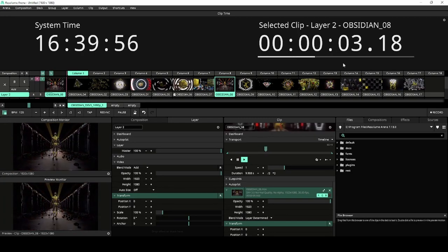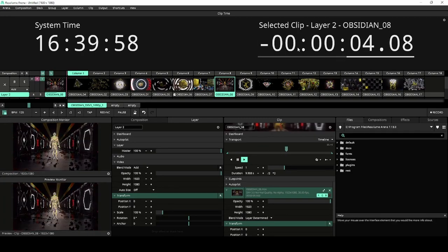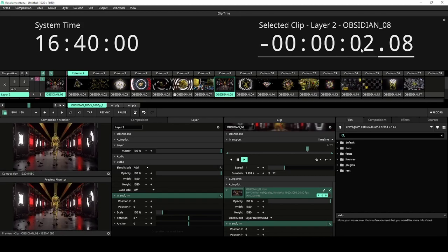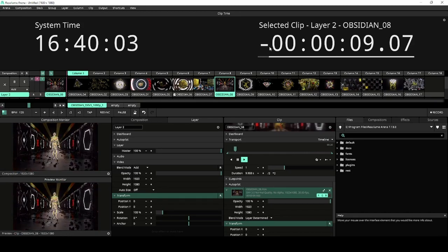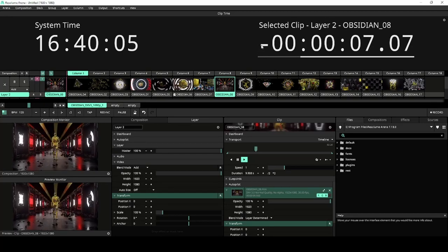By clicking on the time, you flip the monitor and we can see how much time is left of the current clip. This is indicated by a minus symbol at the start of the clock.